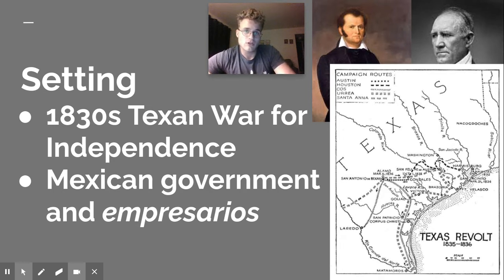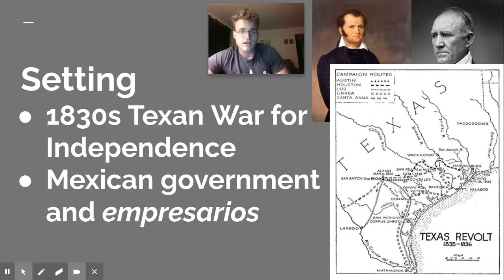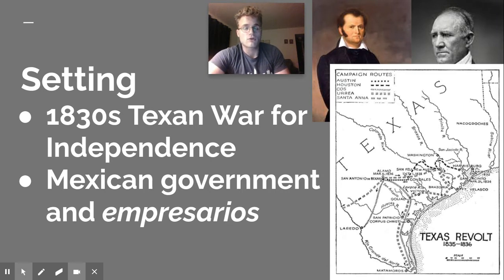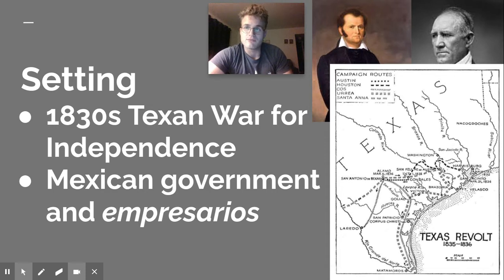It is also a government that in some ways is more organized than the United States government. The Mexican government has a war for independence against Spain around 1821 and becomes its own country after liberating itself. Fun fact: the Mexican Civil War is reportedly started by a priest ringing a bell at a church near Mexico City. In the 1830s, Mexico is going to be led by their president, General Antonio Lopez de Santa Ana, who likes to fashion himself as the Napoleon of the West. He's very vicious in battle but also very strategic.